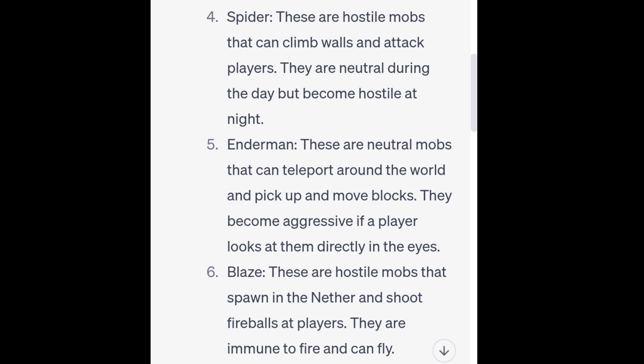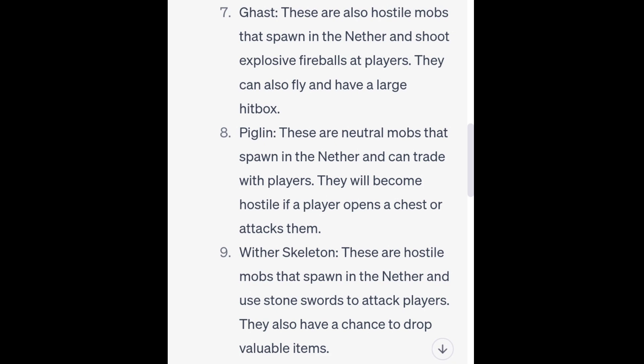6. Blaze. These are hostile mobs that spawn in the Nether and shoot fireballs at players. They are immune to fire and can fly. 7. Ghast. These are also hostile mobs that spawn in the Nether and shoot explosive fireballs at players. They can also fly and have a large hitbox.